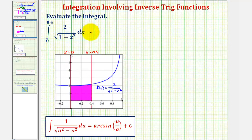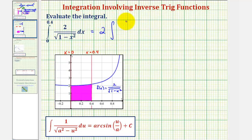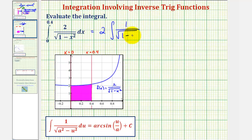To evaluate this, let's begin by factoring out the two. So we'd have two times the integral of one divided by the square root of one minus x squared, integrated with respect to x from zero to 0.4.